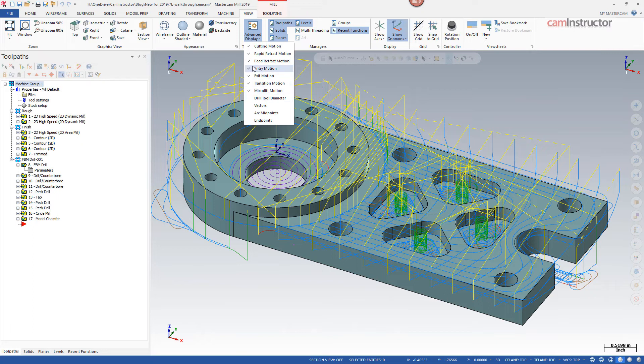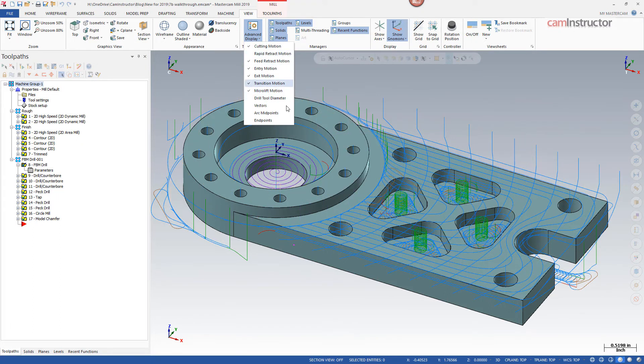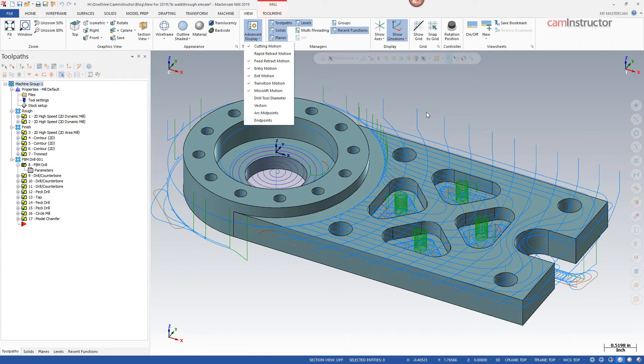Also keep in mind you can do this with your rapid retracts. Maybe the rapids are making things a little bit busy and you can't see what's actually happening with your tool motion. Turning those off may make things a little bit easier for you to see and determine if you're getting a good tool path or not.